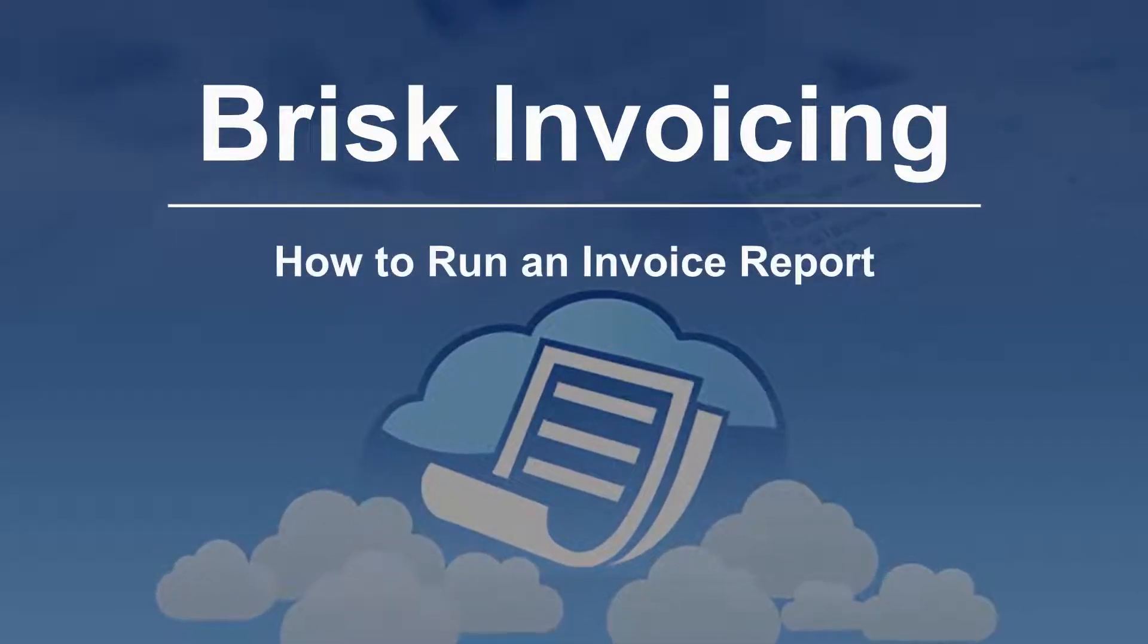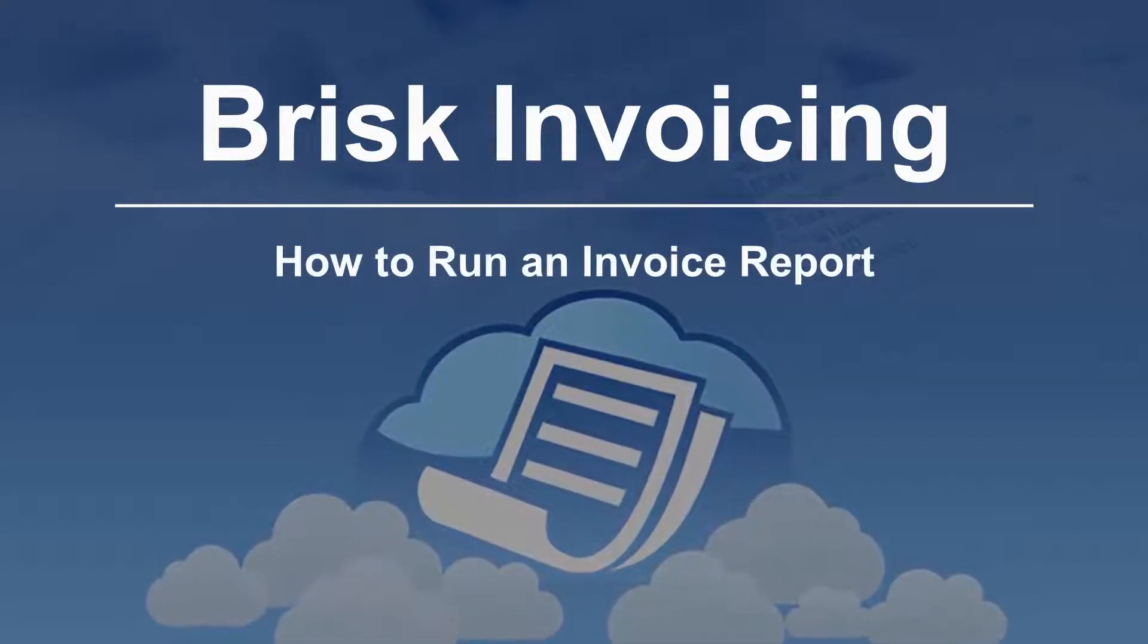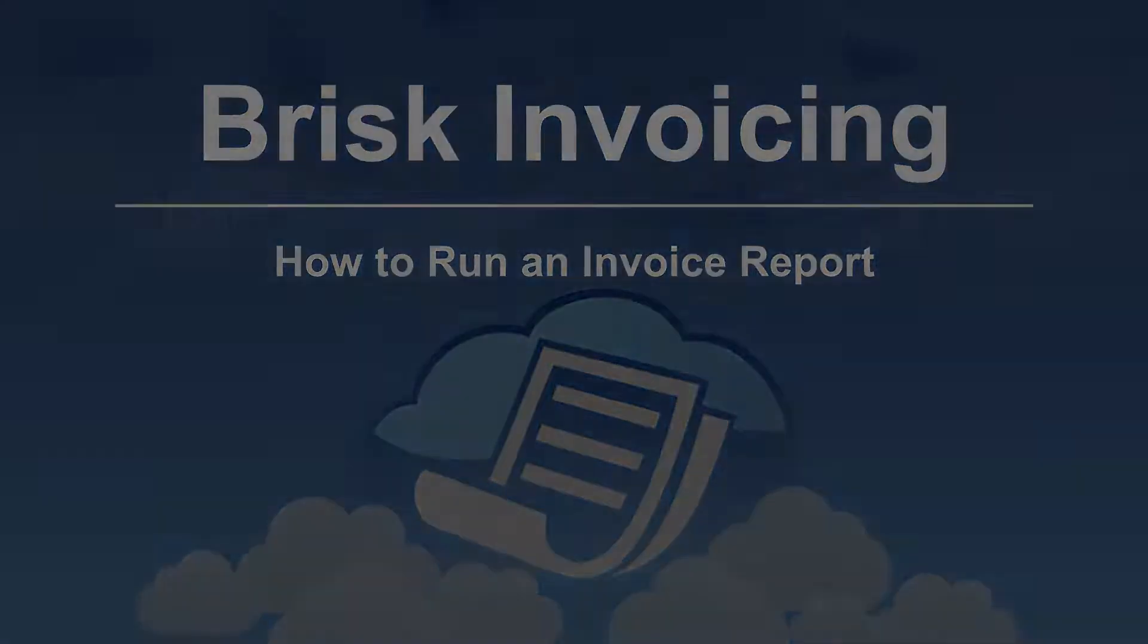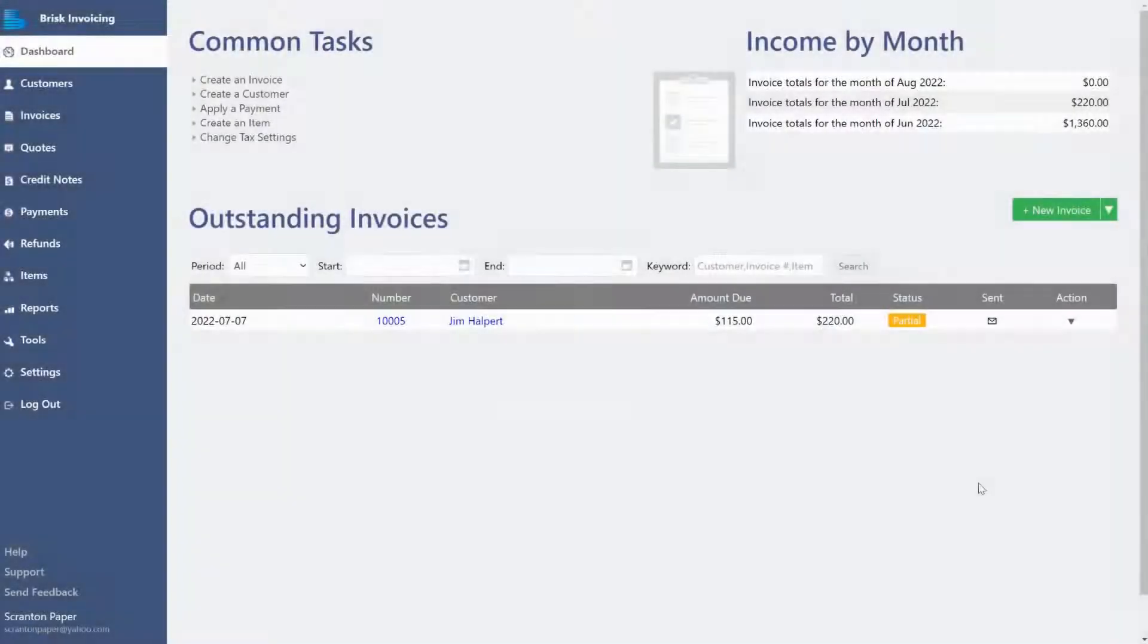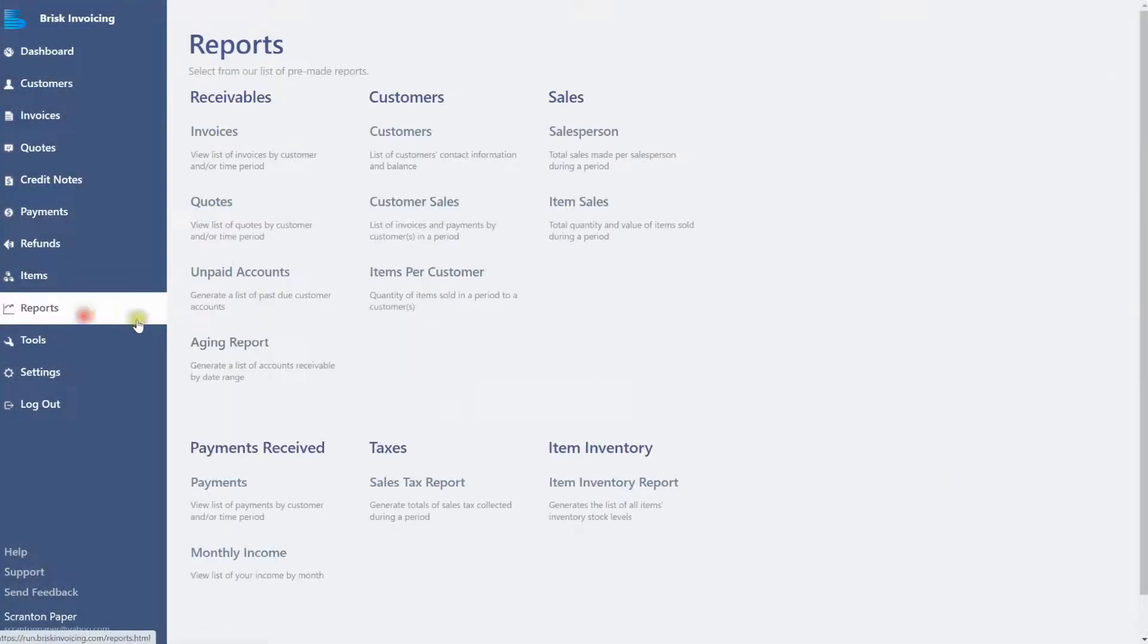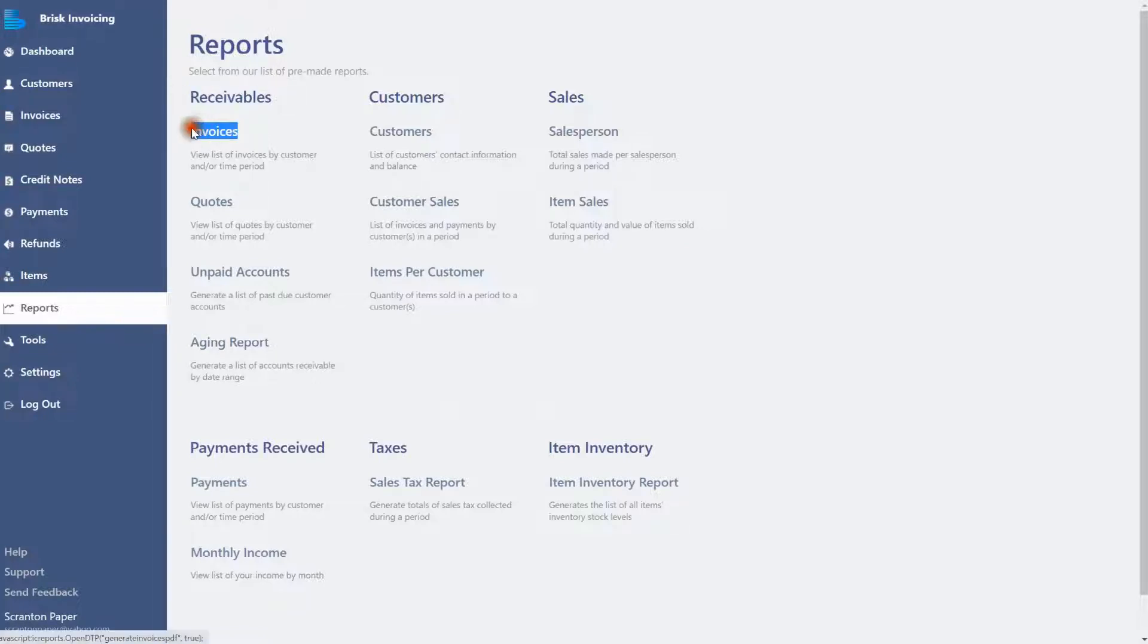How to Run an Invoice Report. Click the Reports tab on the side menu. Go to the Receivables section and click on Invoices to select it.